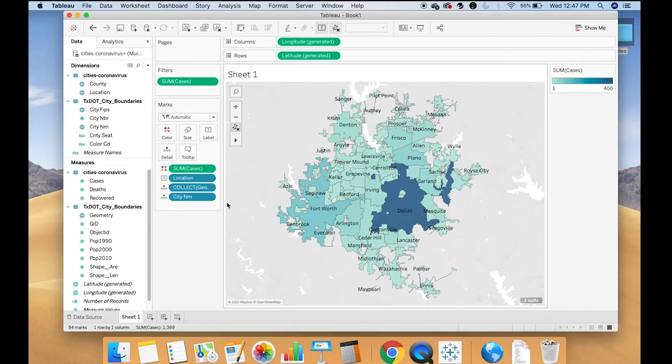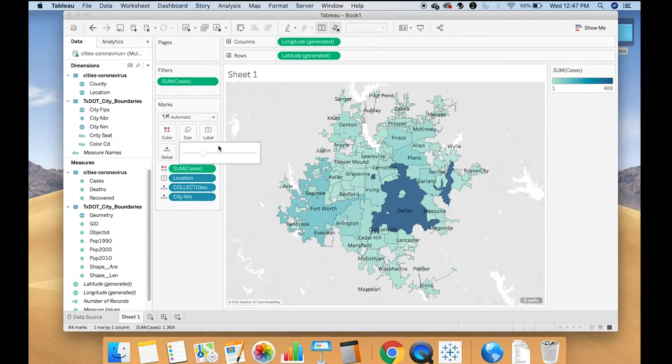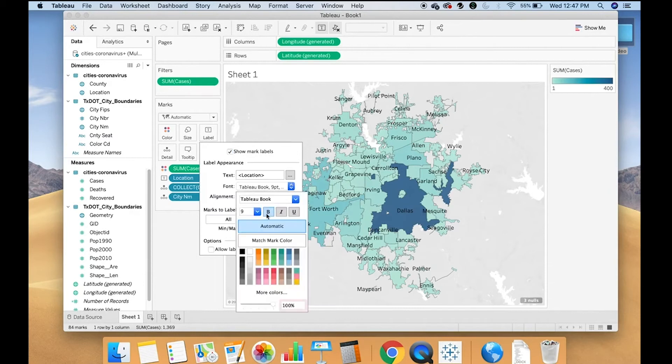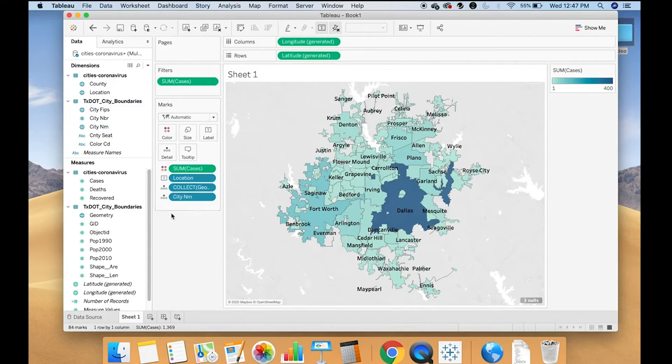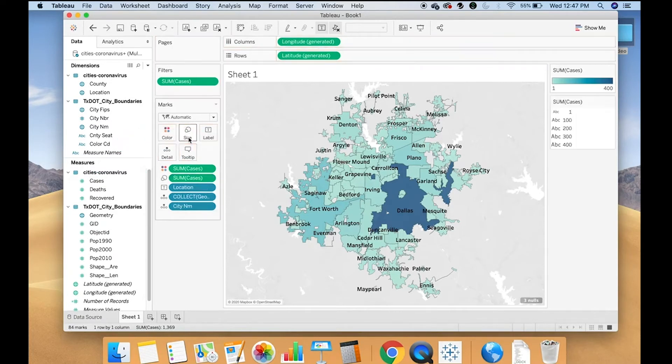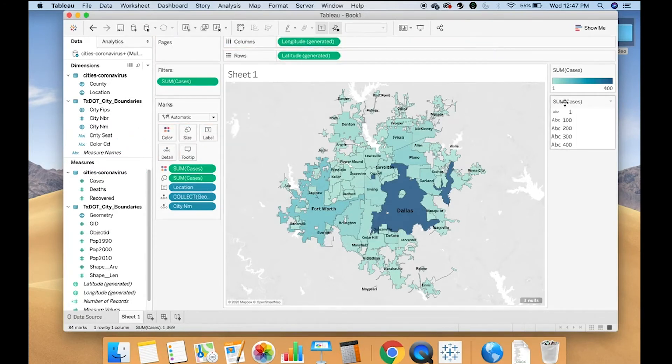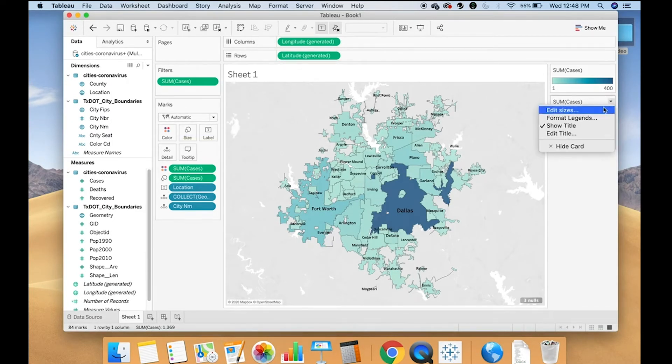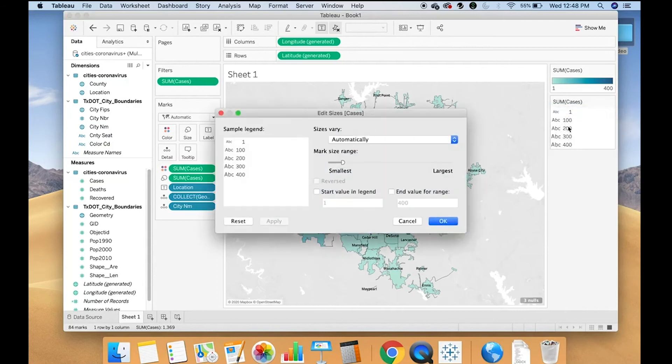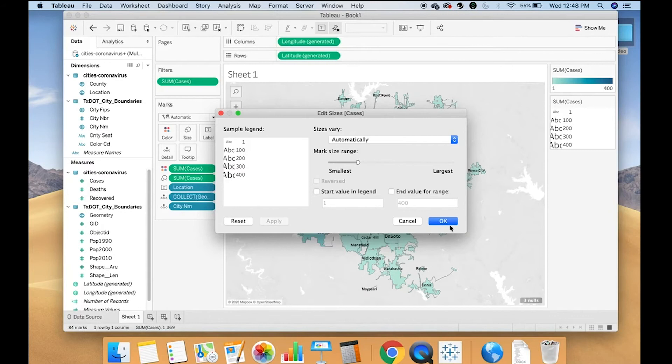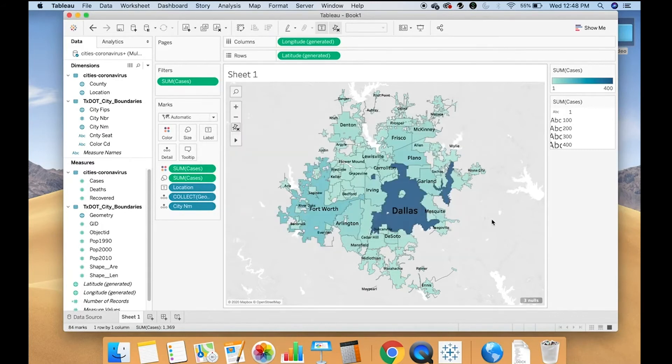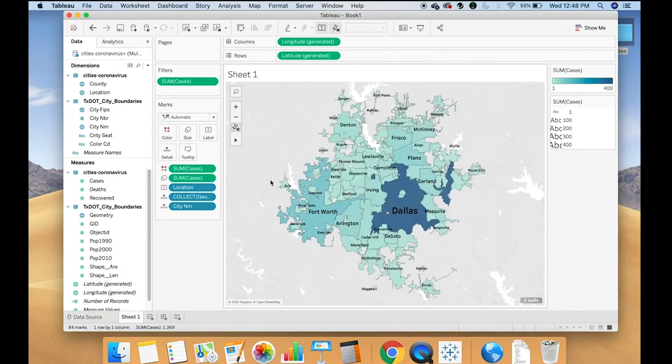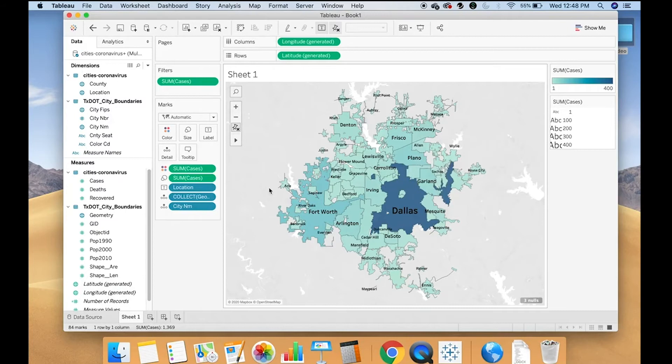Once you get it to kind of how you'd like to look, you can increase the size of the text. You can change the font, make it a little bit more easy to read. I also sometimes like to make the font match what I'm showing so I can do cases to size. And have a little bit of a difference between the size of the font to emphasize those with more cases. And just like that, I have a map of cases in DFW.